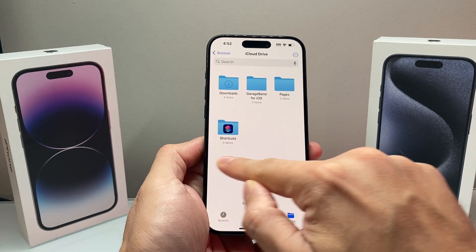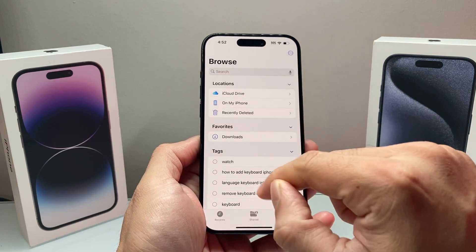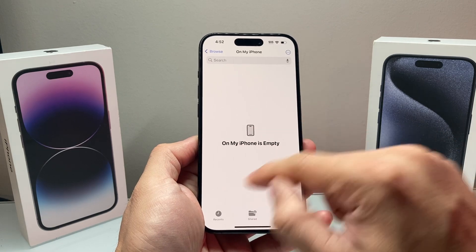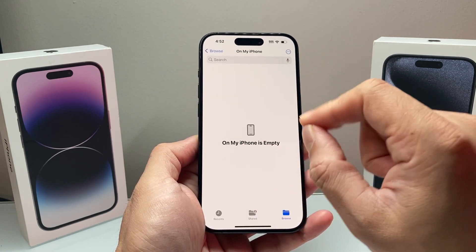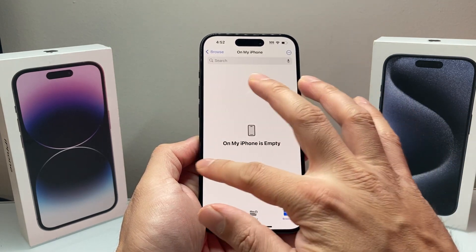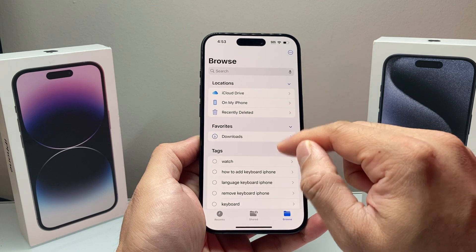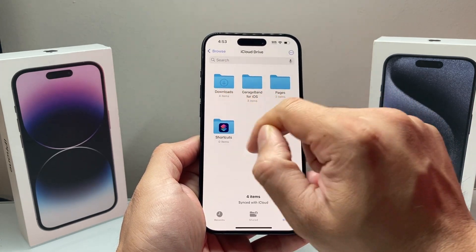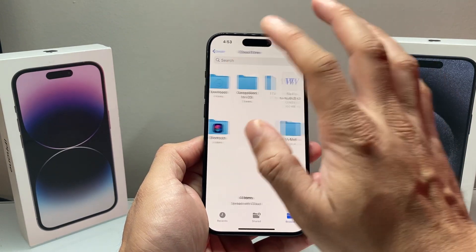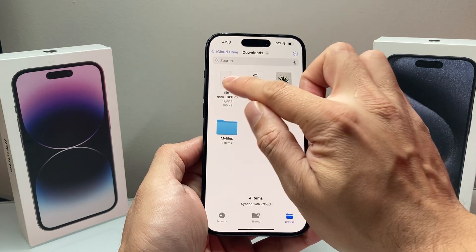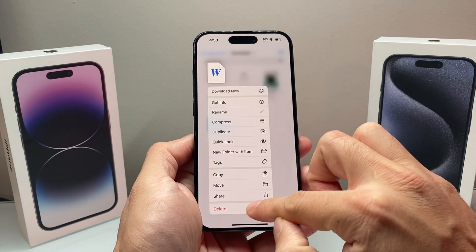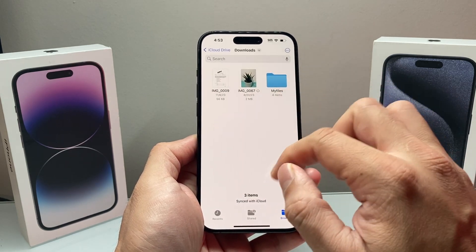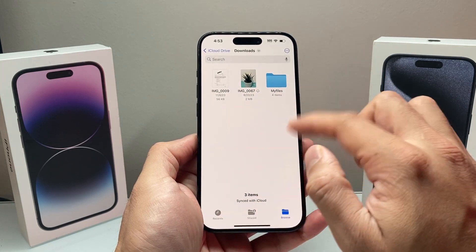Same thing — go back again. This time, instead of iCloud Drive, go to My iPhone and see if there's anything available there that you don't recognize. Go ahead and delete it. Browse around — usually in the Downloads folder is where most downloaded files will exist. Press and hold and delete as much as you can, or anything you don't recognize that was recently downloaded.